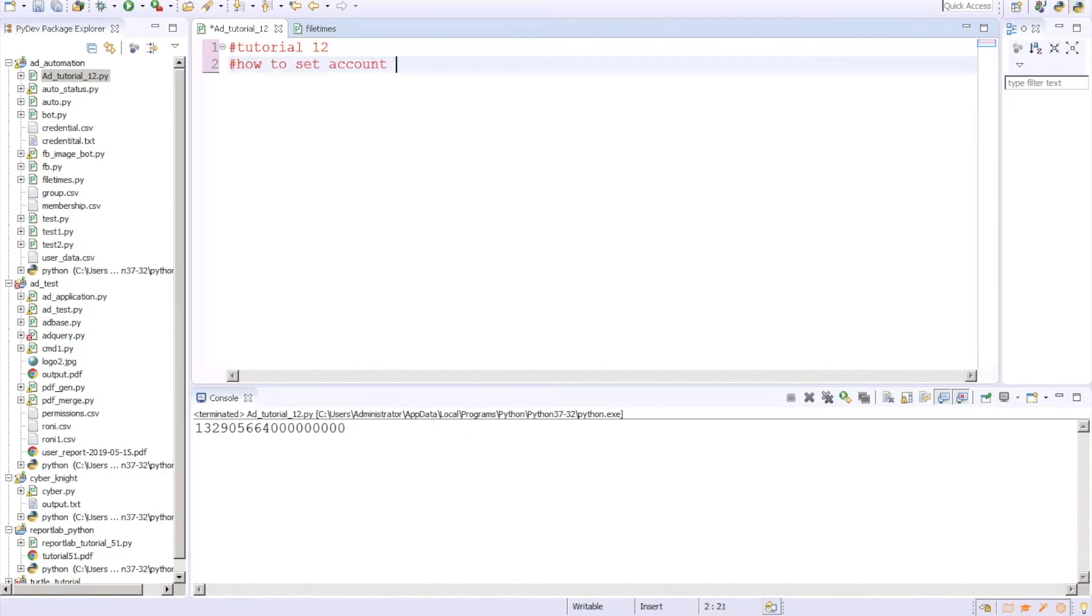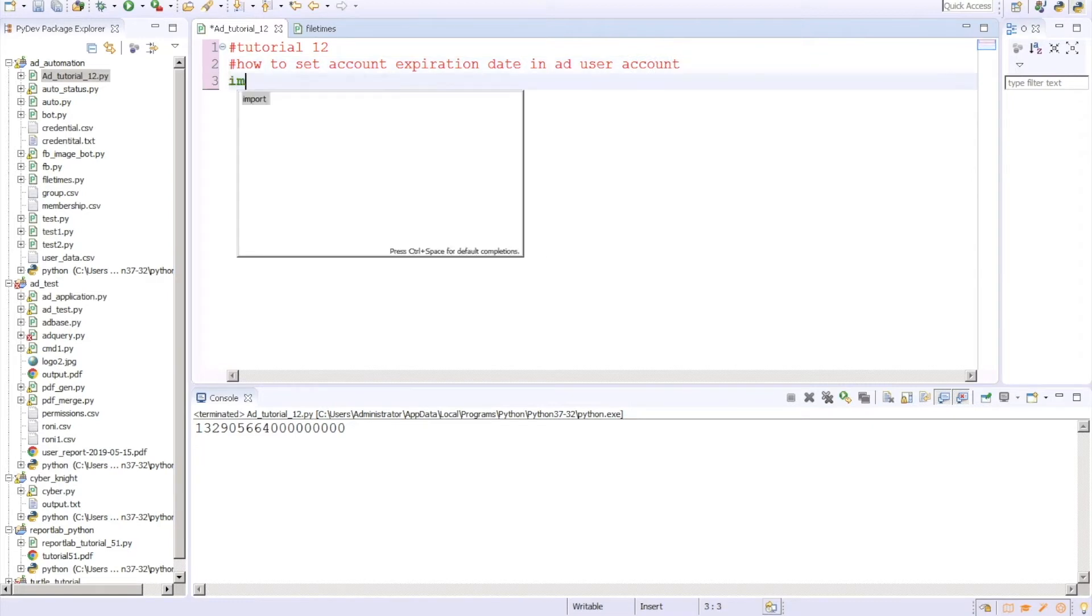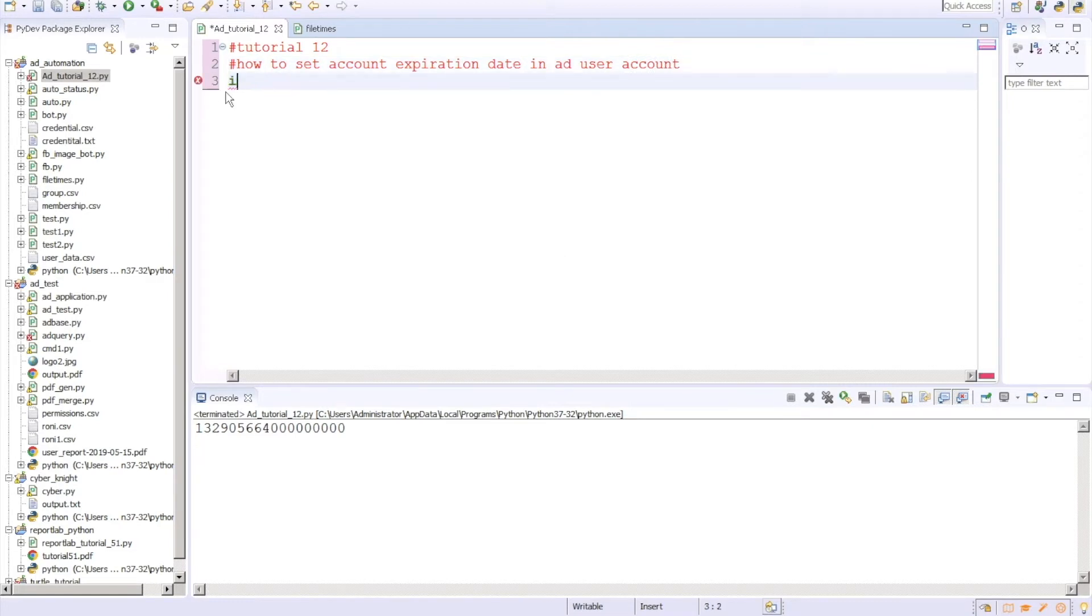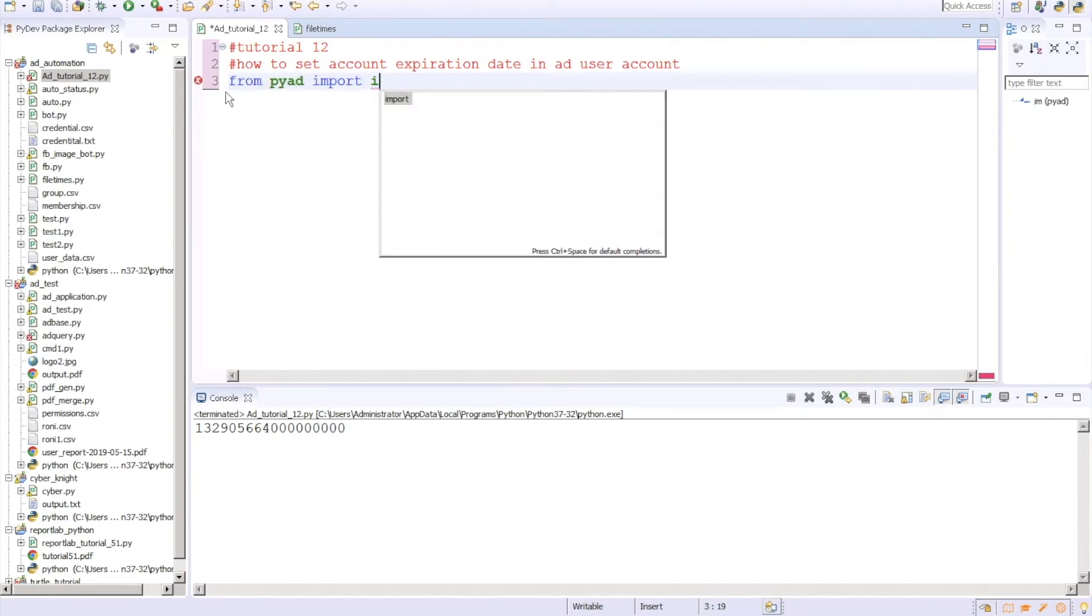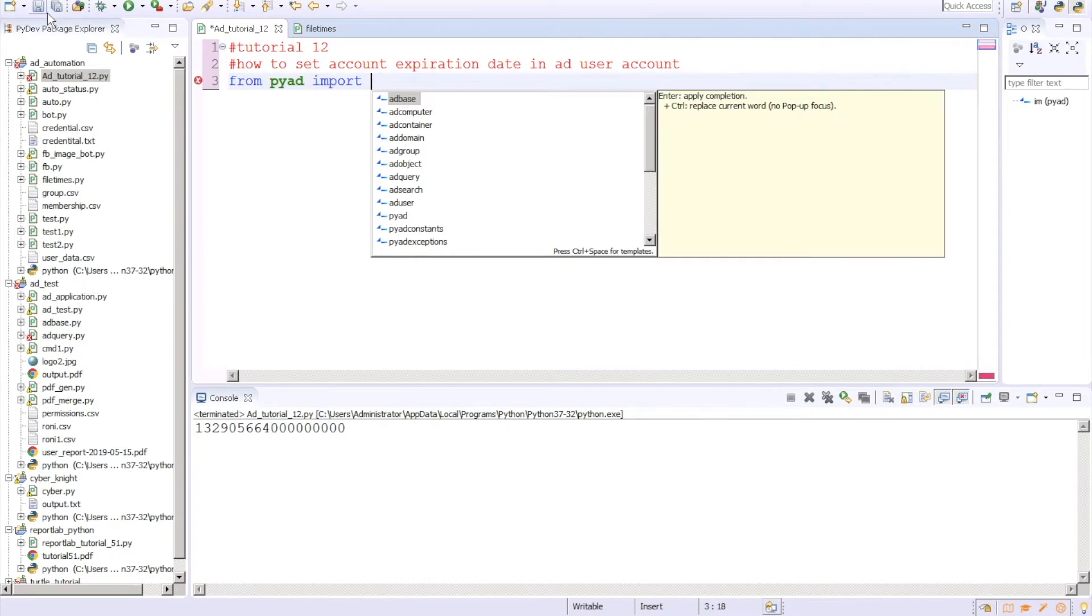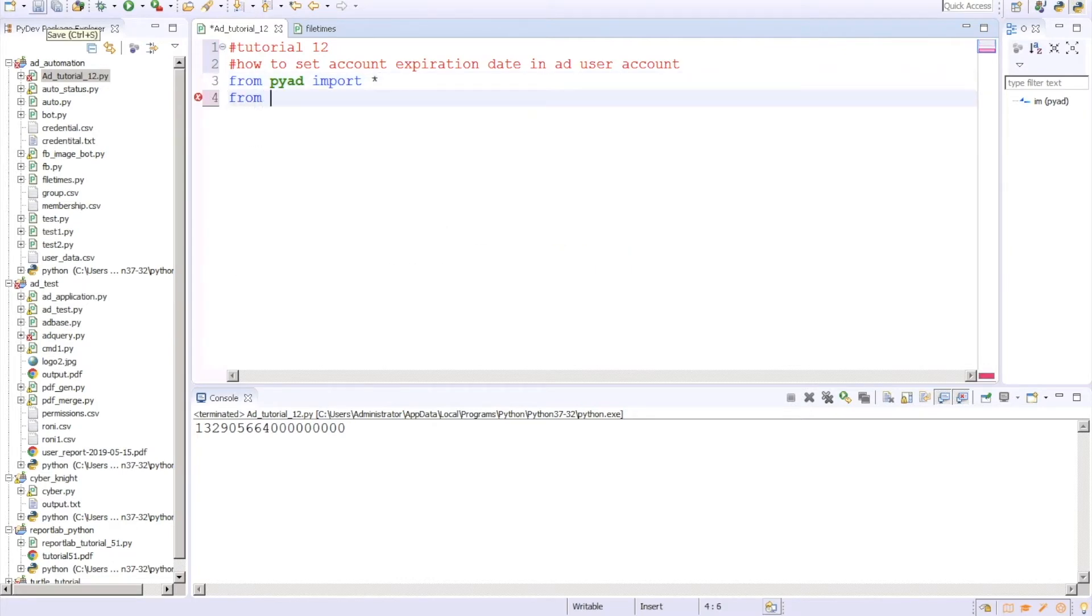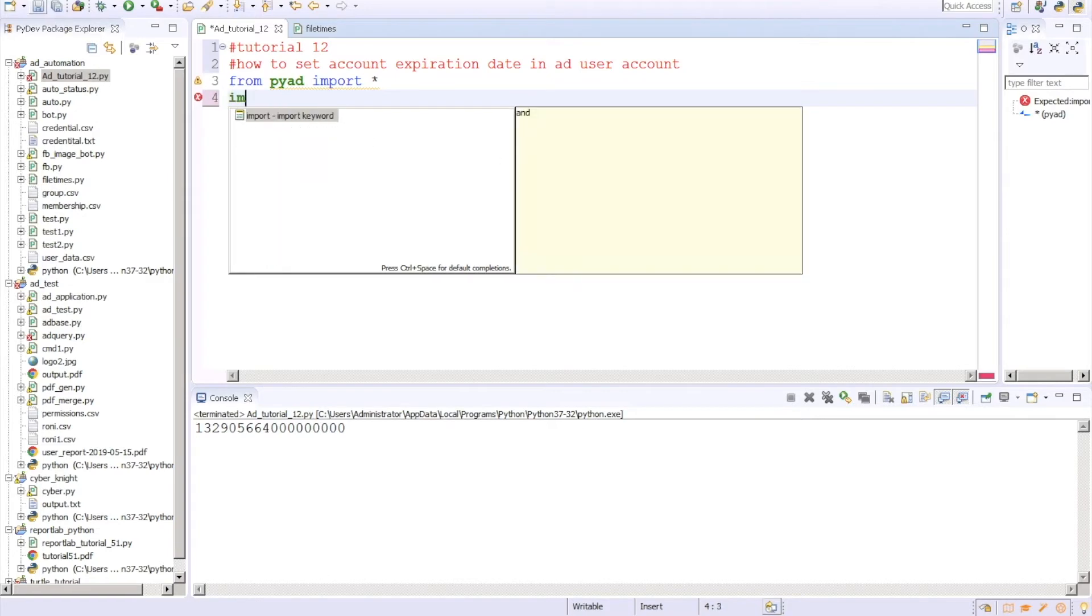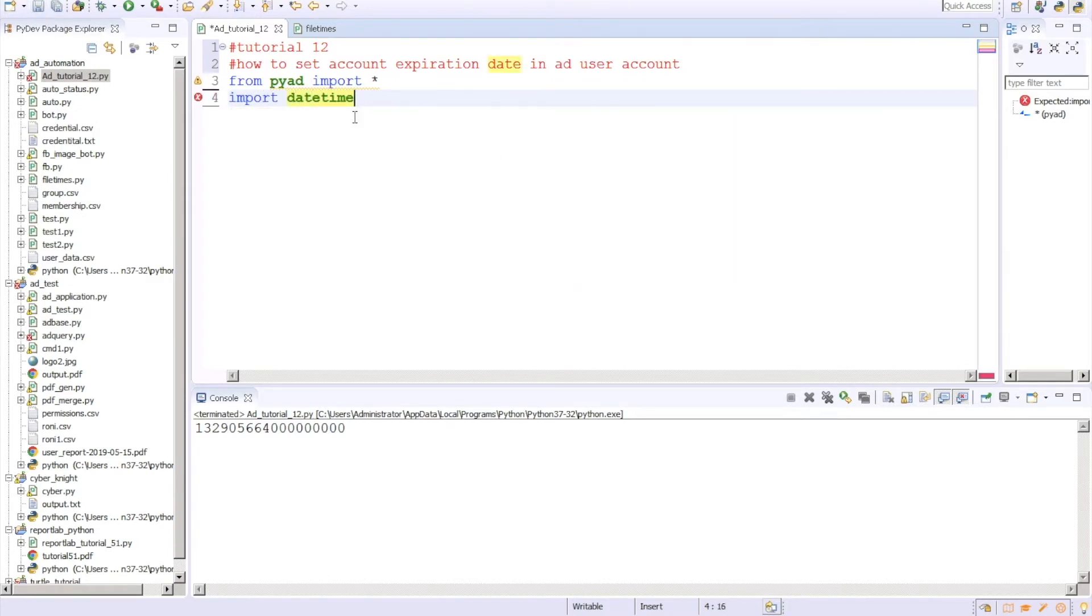I will put Tutorial 12 and after that we'll put how to set account expiration date in AD user account. Next thing will be import. So from pyad import star and from datetime, we'll import datetime.